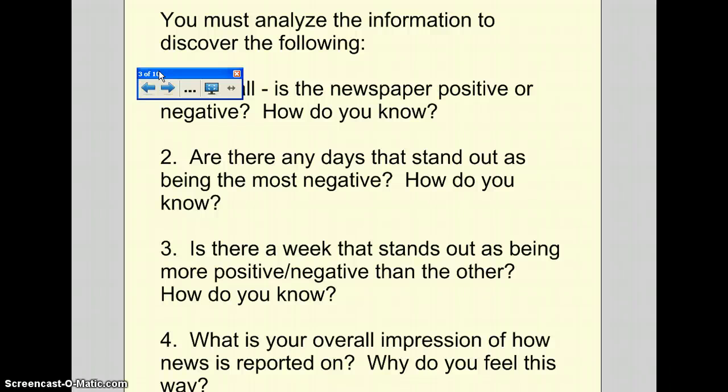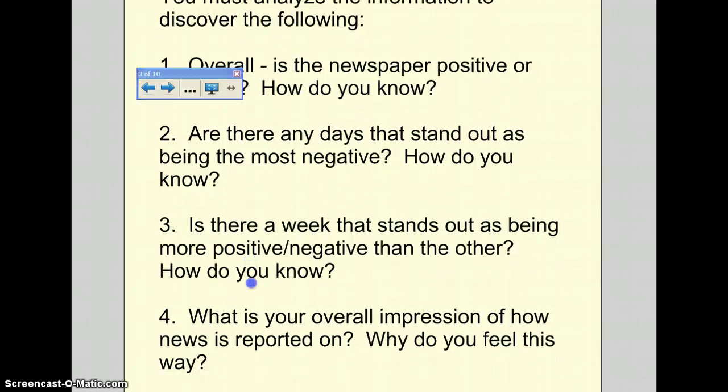Question number three: is there a week that stands out as being more positive or negative than the other? How do you know? Compare the two weeks and figure out if there's one that's more positive or one that's more negative.